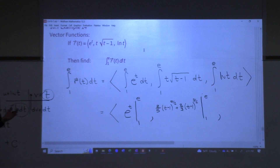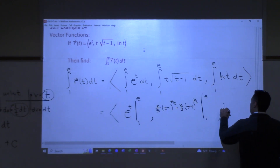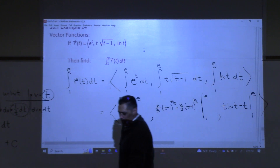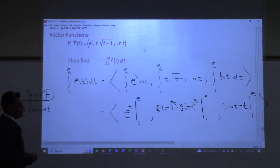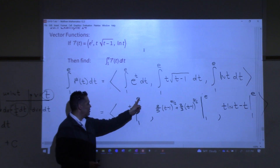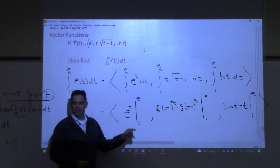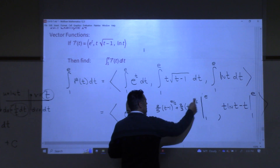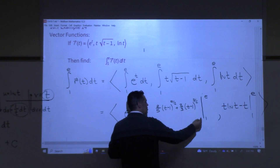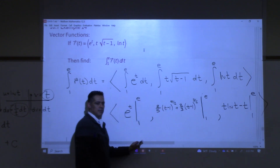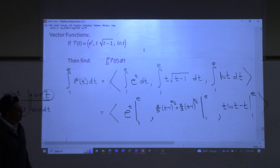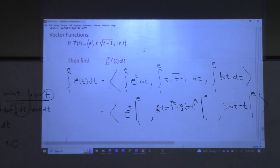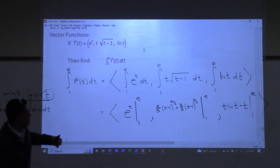From there we evaluate: t·ln(t) − t from 1 to e. Plugging in e gives e·ln(e) − e = e − e, and plugging in 1 gives zero, since ln(1) = 0. The main point of this problem was to remind us: we need to remember u-sub, integration by parts, and basic antiderivatives. This stuff is going to start popping up again.